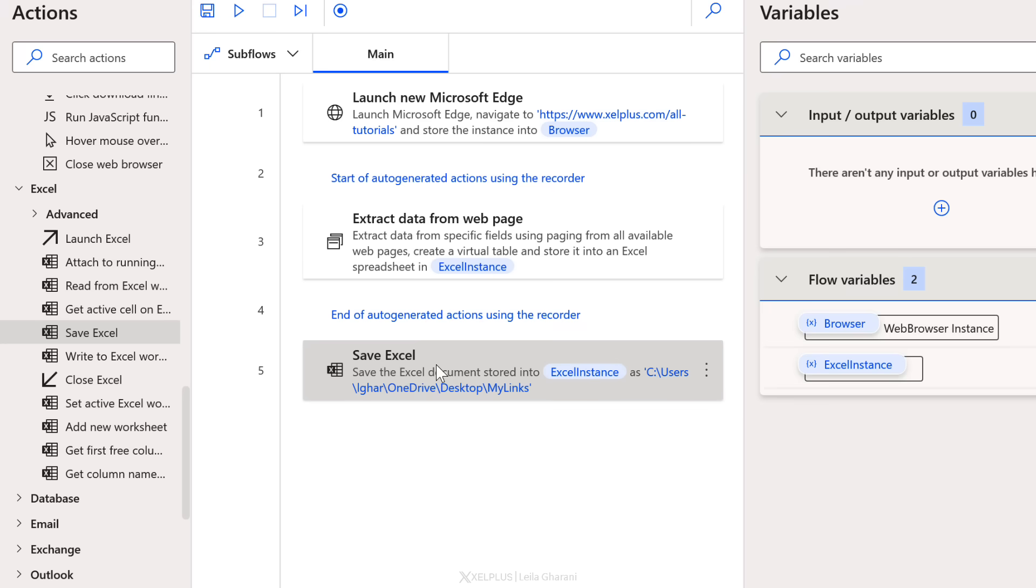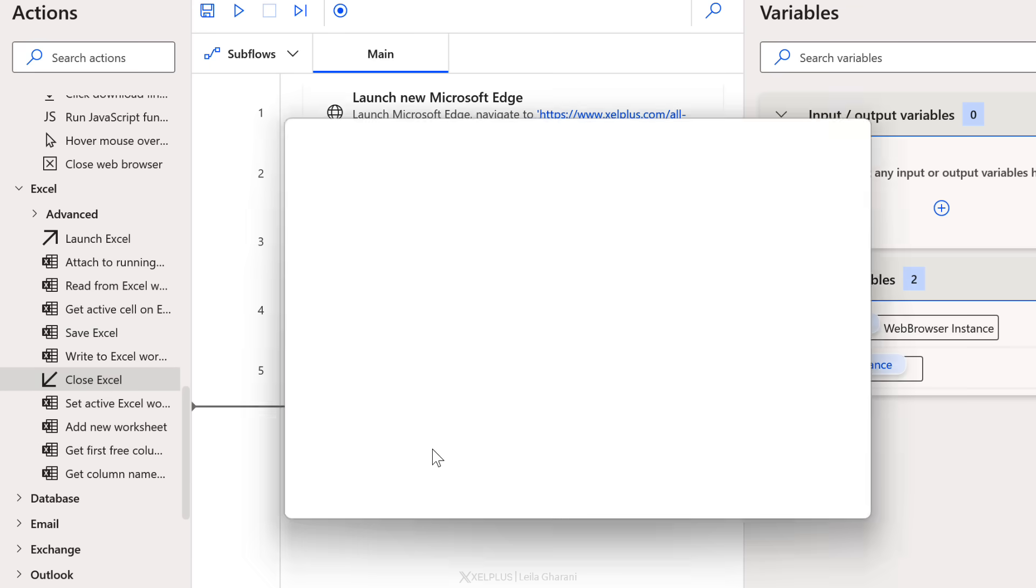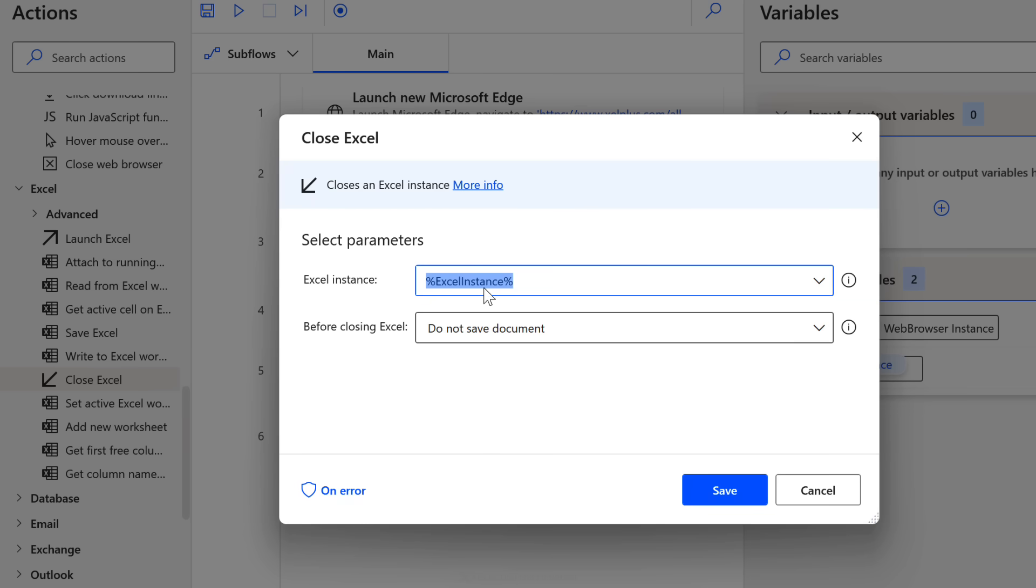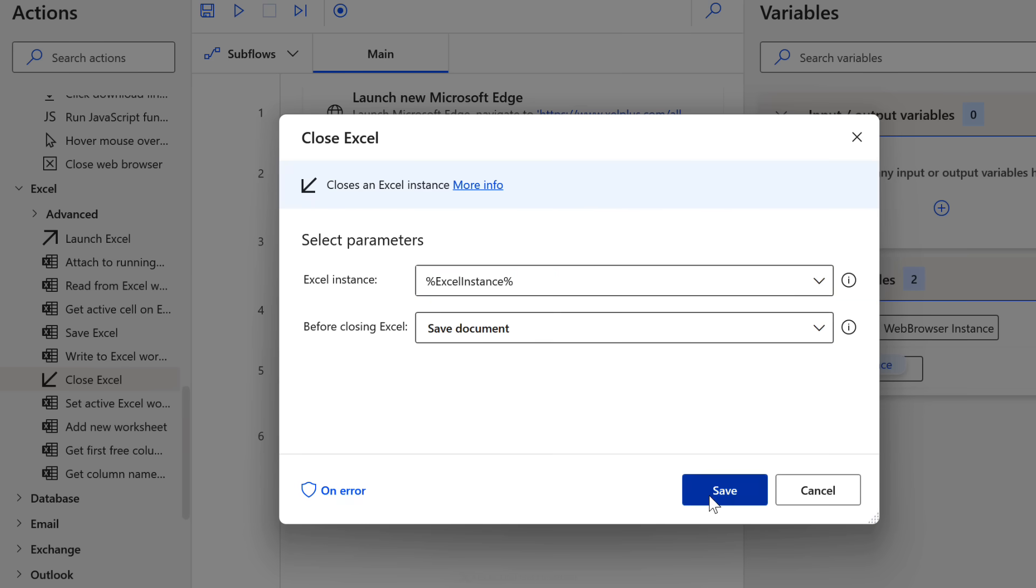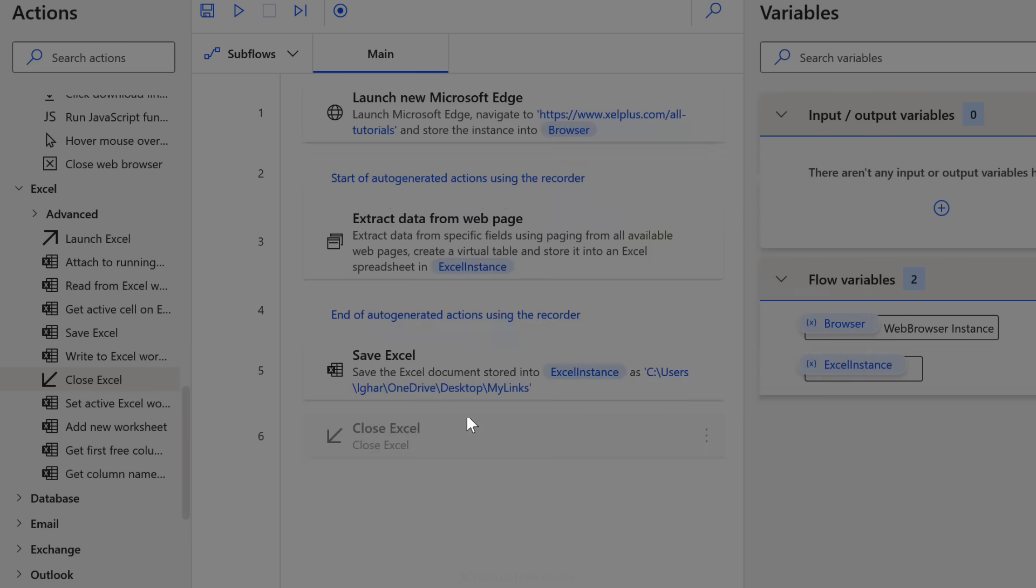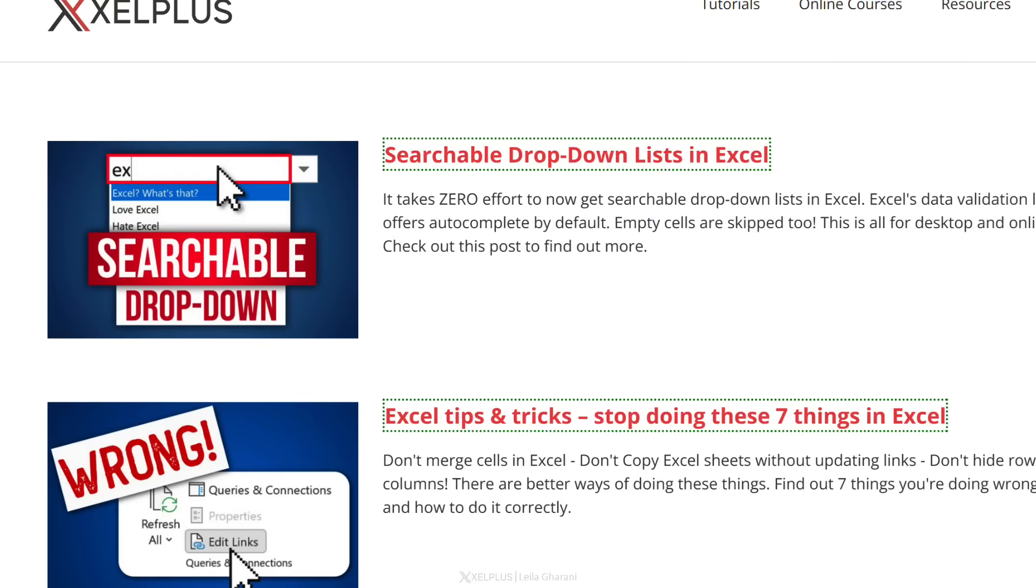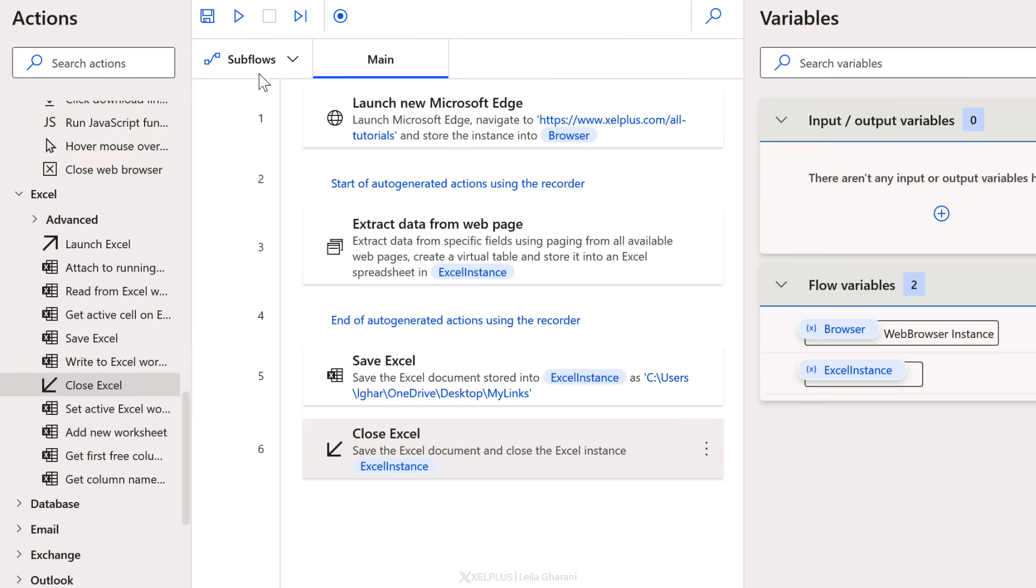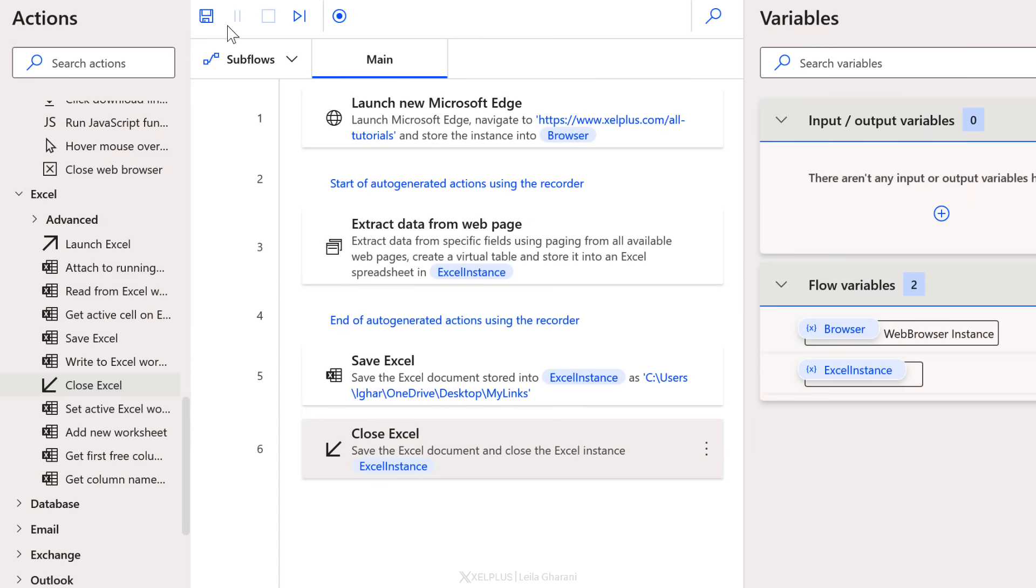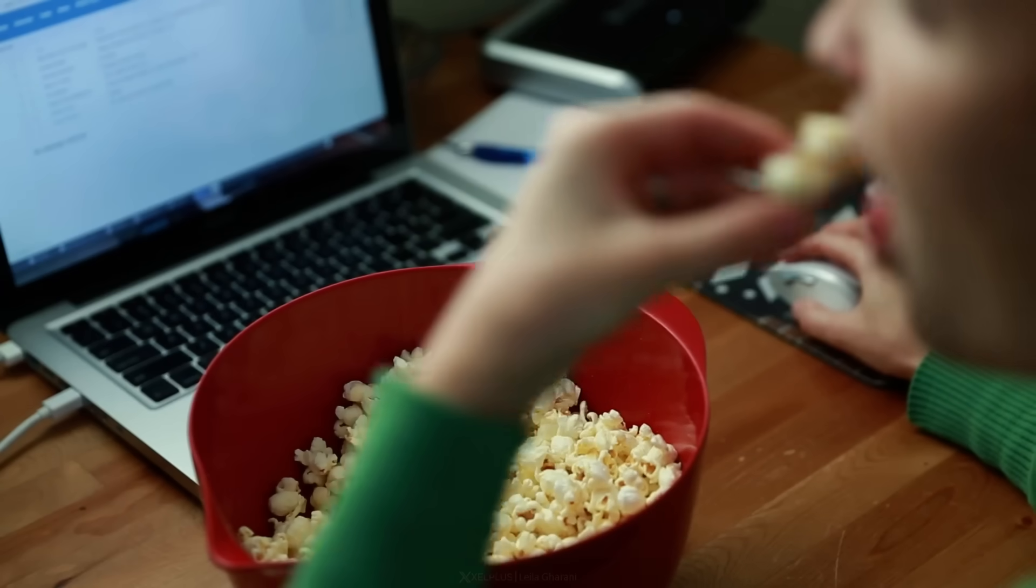Now as a last step, we can also close Excel. So let's drag and drop this here. We want to close the Excel instance and before closing Excel, well, why not? We're going to save the document. Okay. So are you ready to test the whole thing out? Let me just close everything and we're going to run this.